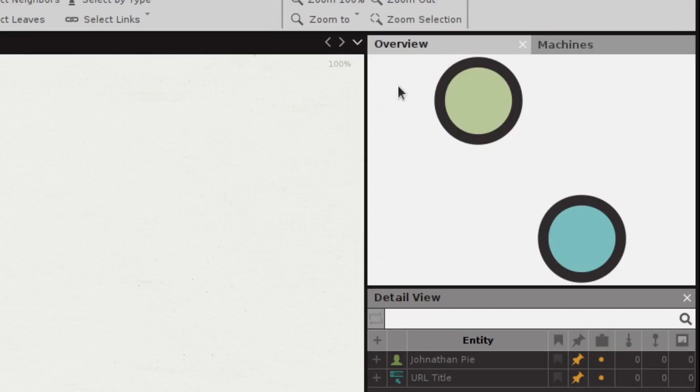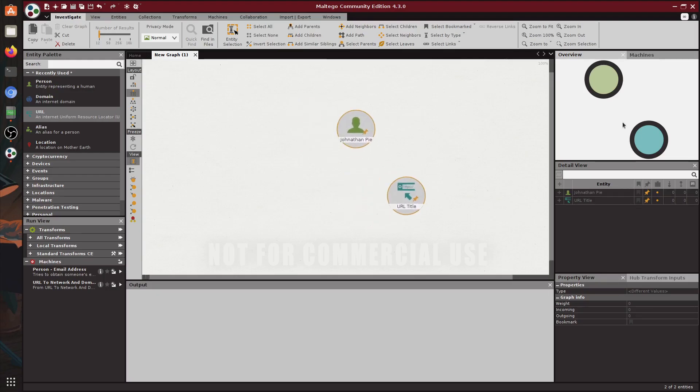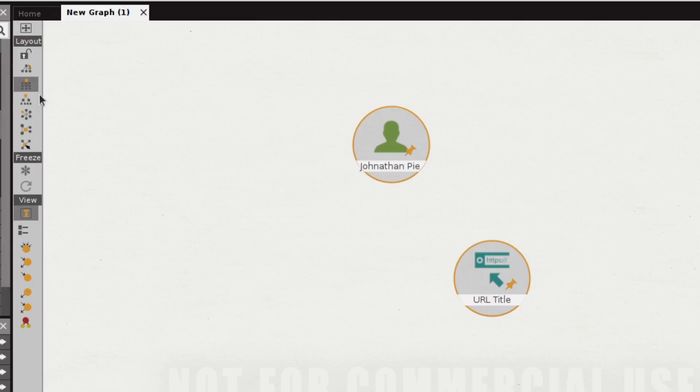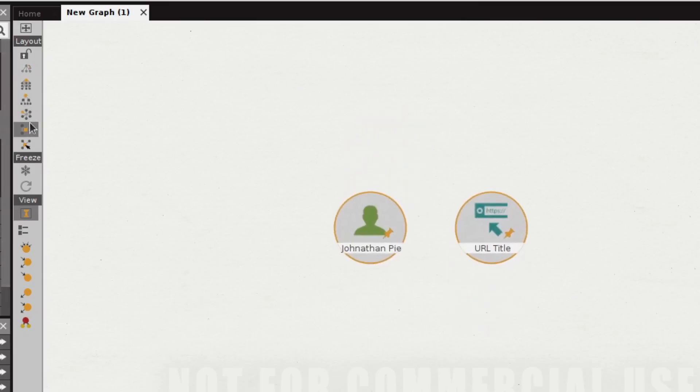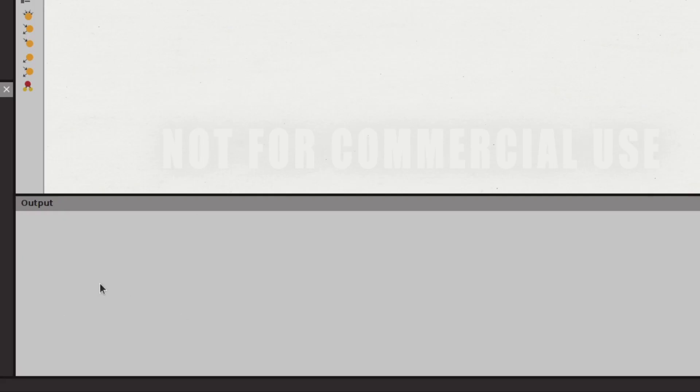On the top right you can see the nodes and you can use your mouse to move around. It's going to be easier to navigate if you have a lot of data which you will in most investigations with Maltego. There are also different types of layouts that rearrange your data. Also another thing to mention is the output field right here.